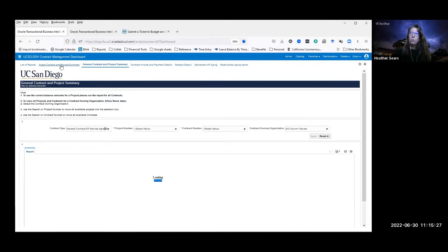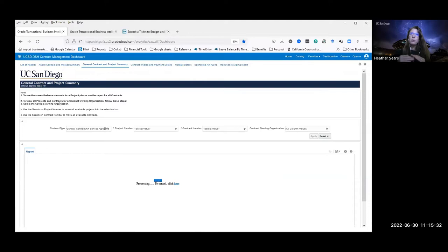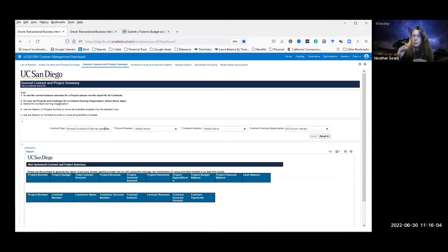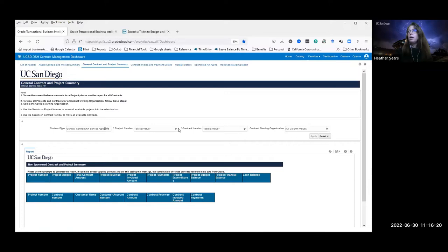This report — the Non-Sponsored Contract and Project Summary — is organized a little differently from the Award Summary. Typically with awards you might have one award contract with multiple projects. General contracts tend to be the reverse: you'll have one project that has many contracts associated with it. So the association here is flipped — the summary level is at the project level, and then you have contract-level detail underneath that.